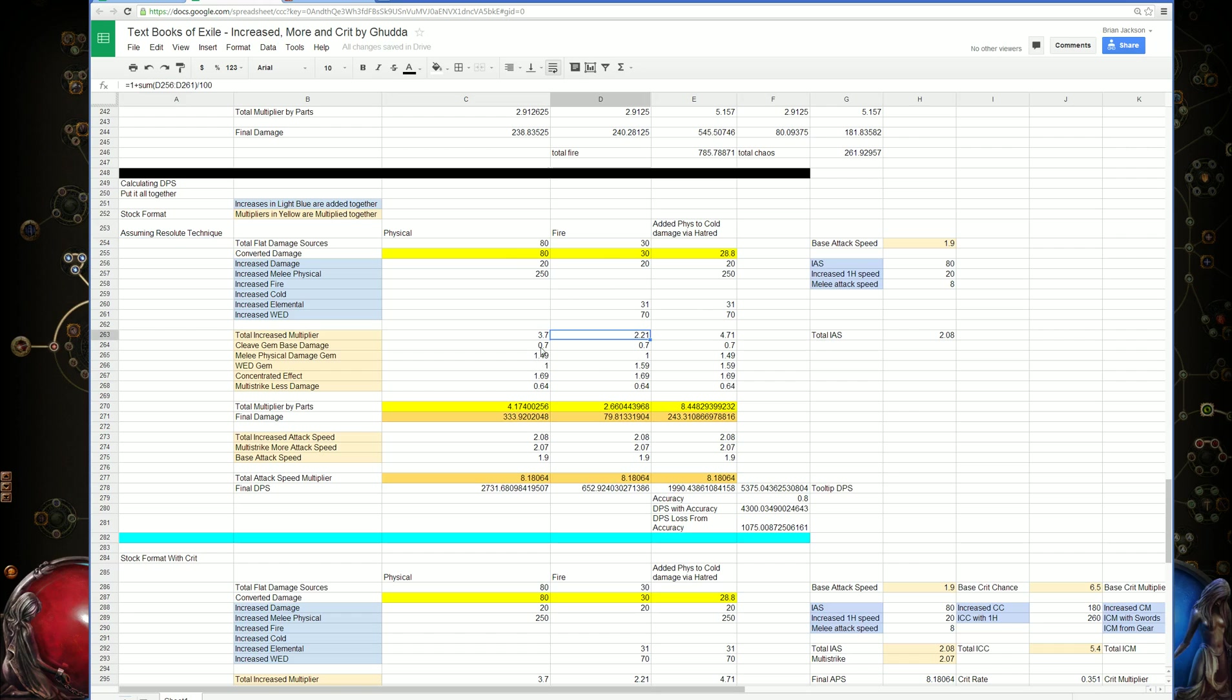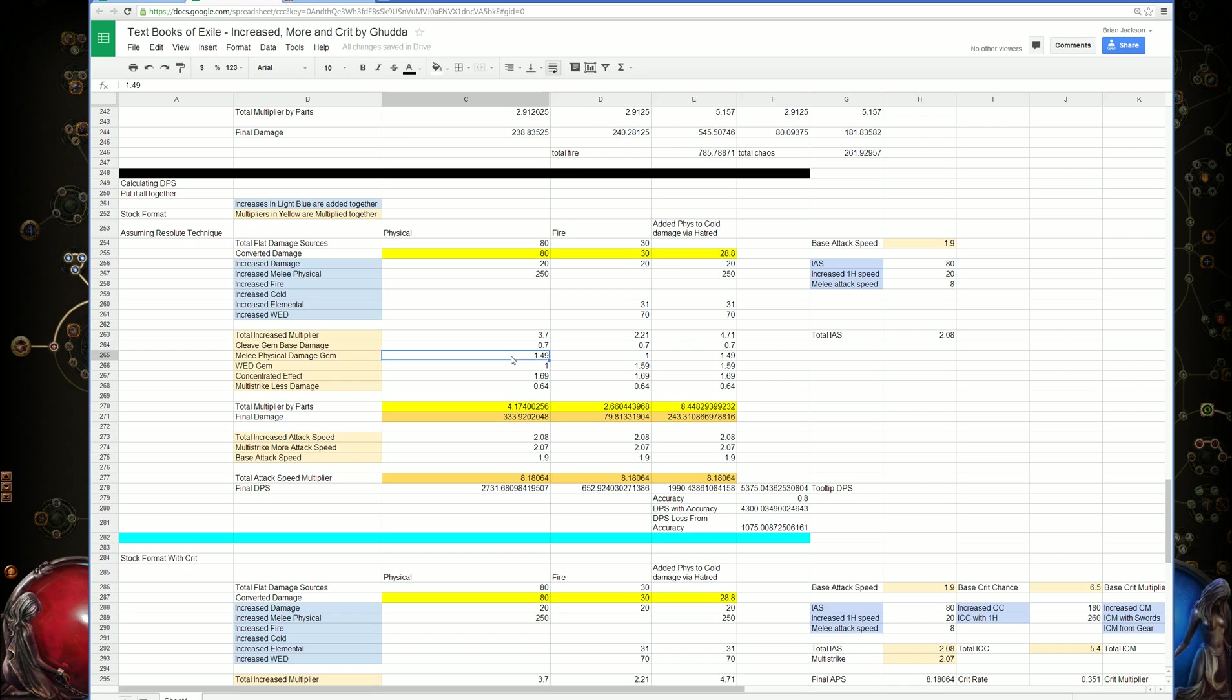At which point you multiply back all the other multipliers that account for each part of those sources of damage. For instance, fire damage gets the weapon elemental damage gem, physical damage gets the melee physical damage gem, but the converted damage gets both of those.